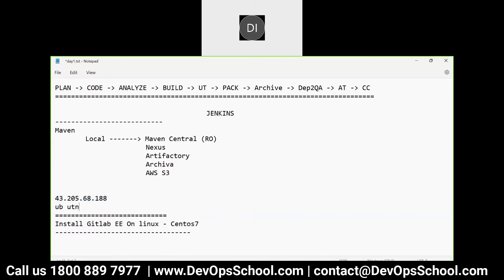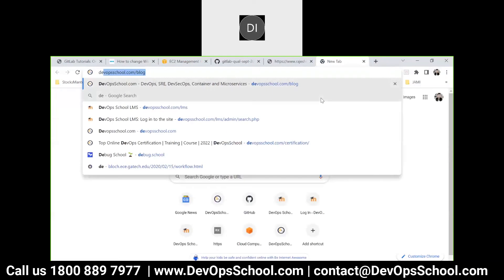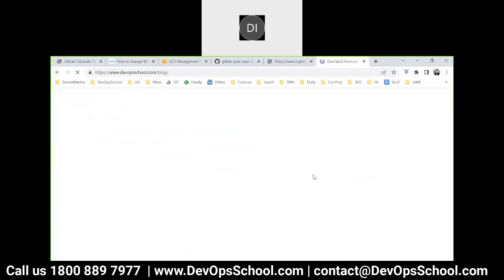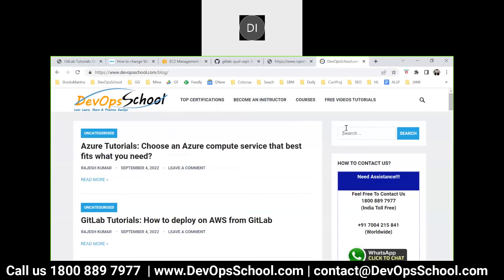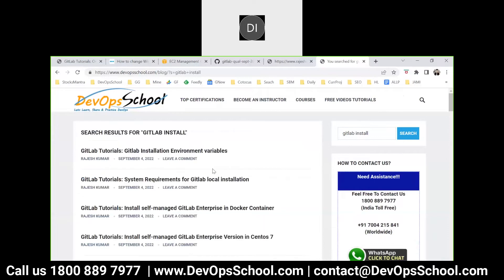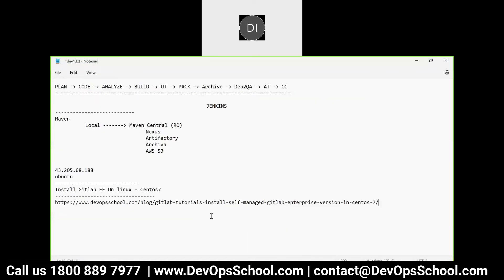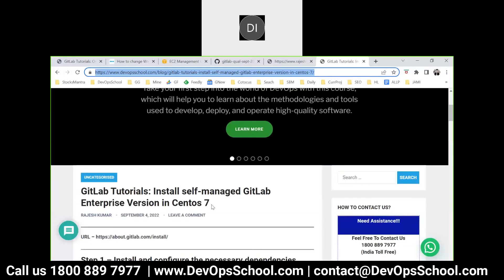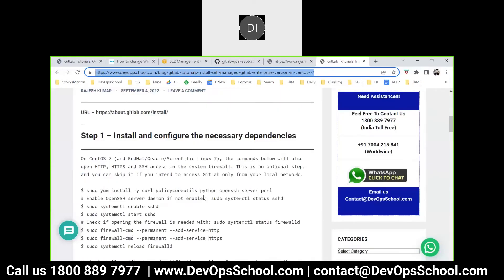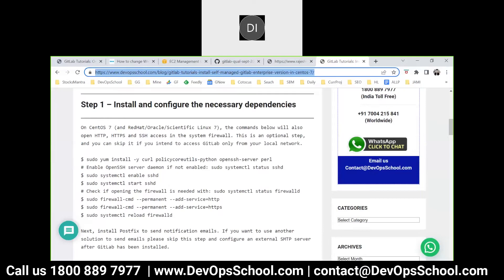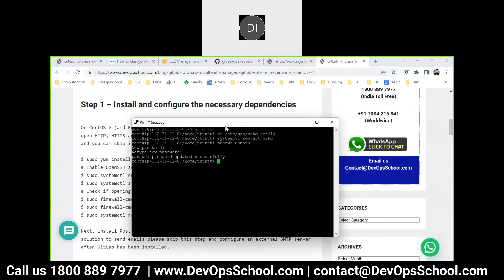This is my IP address for today and my username is Ubuntu. I have been following these notes - official documents are also available but there are lots of things in official documents so I just want to avoid that. Let me log in to the machine.